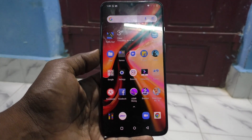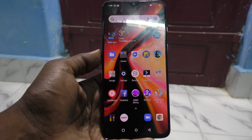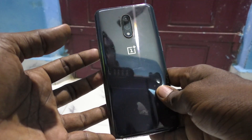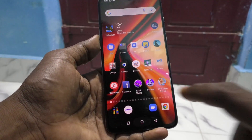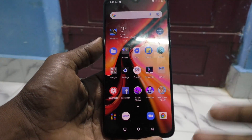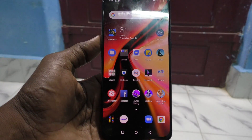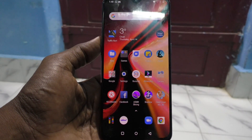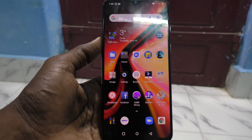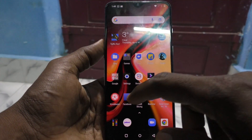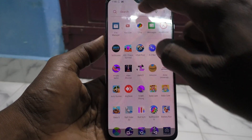Hi friends, this is the 5 Minutes YouTube channel. Here is the OnePlus 7 smartphone. In this video you will learn how you can recover recently deleted photos from your phone — OnePlus 7 or OnePlus 7 Pro.